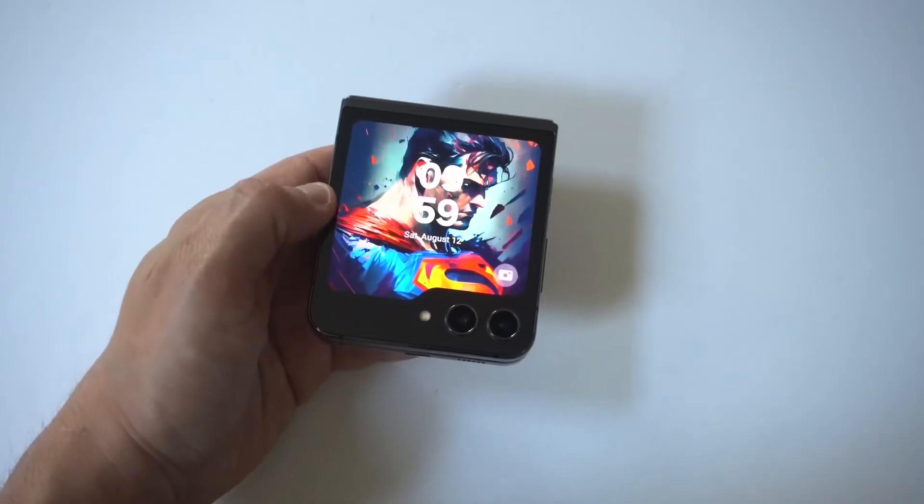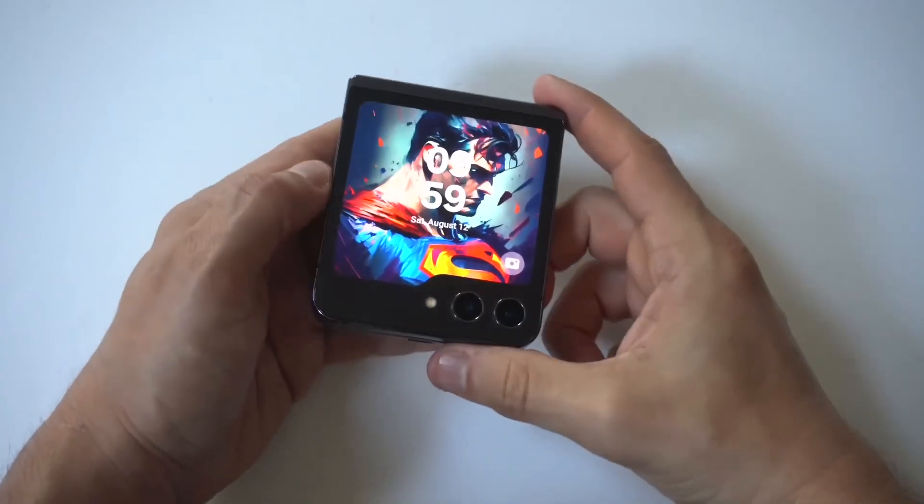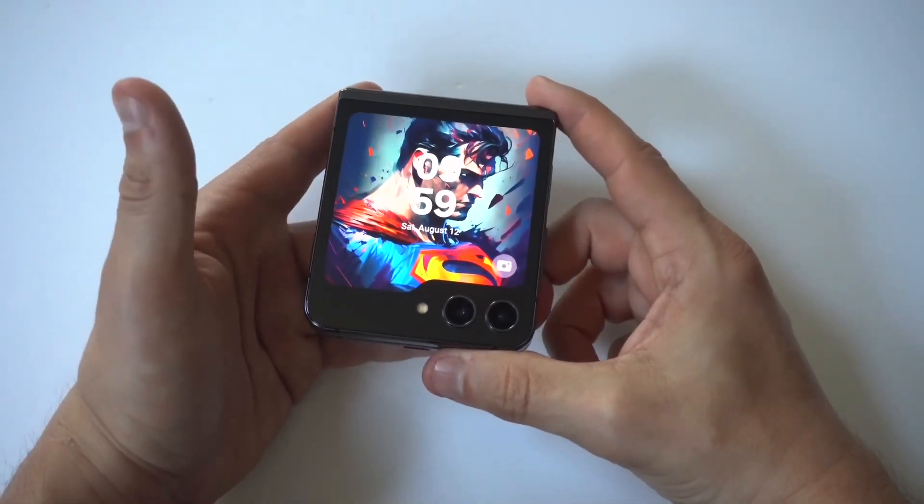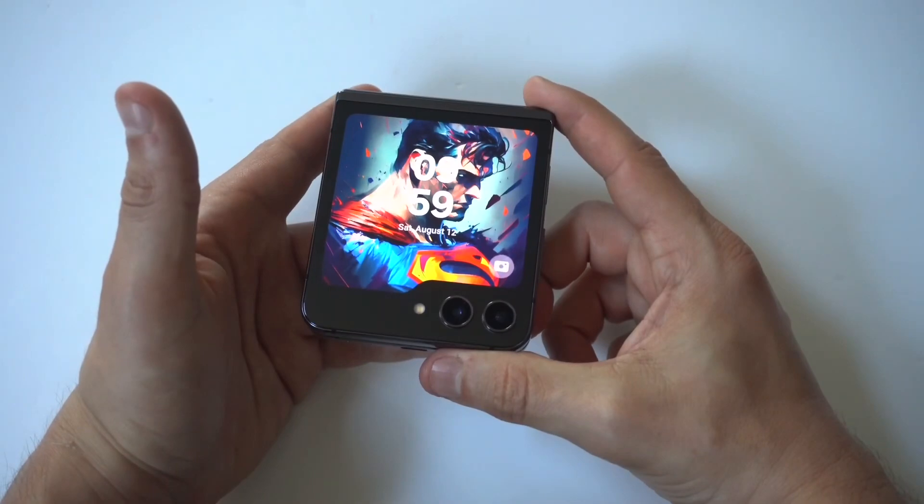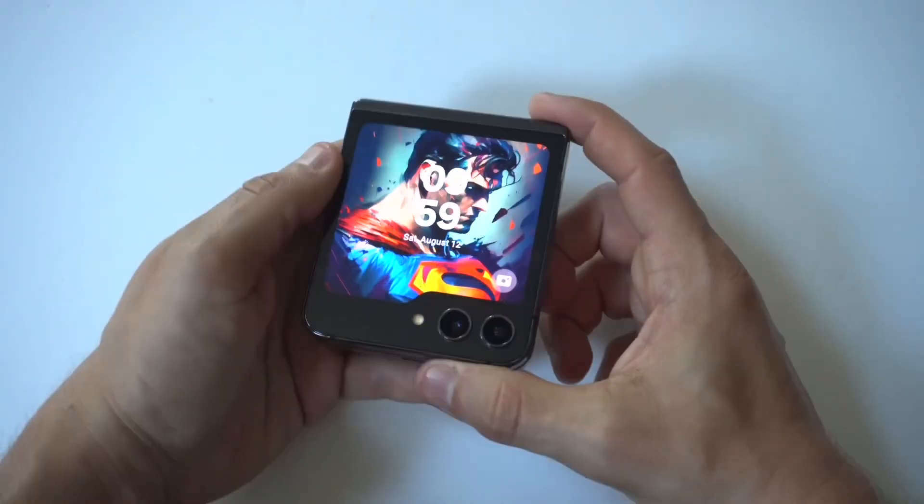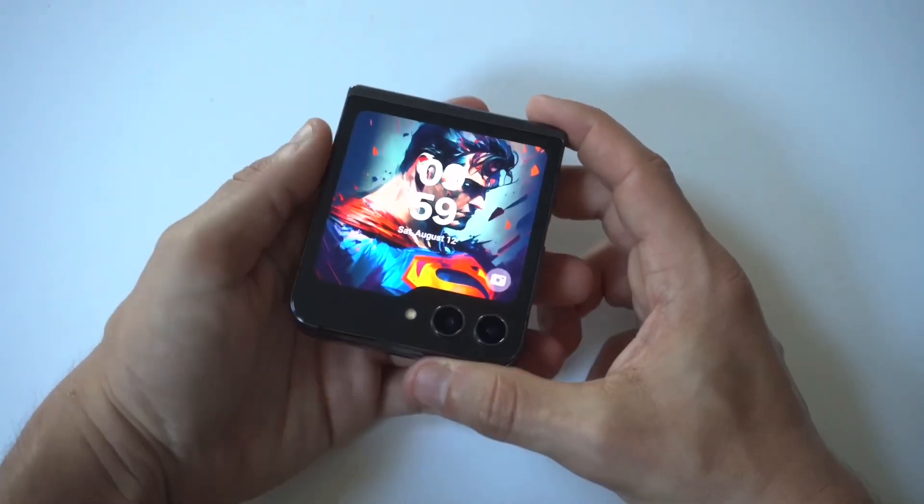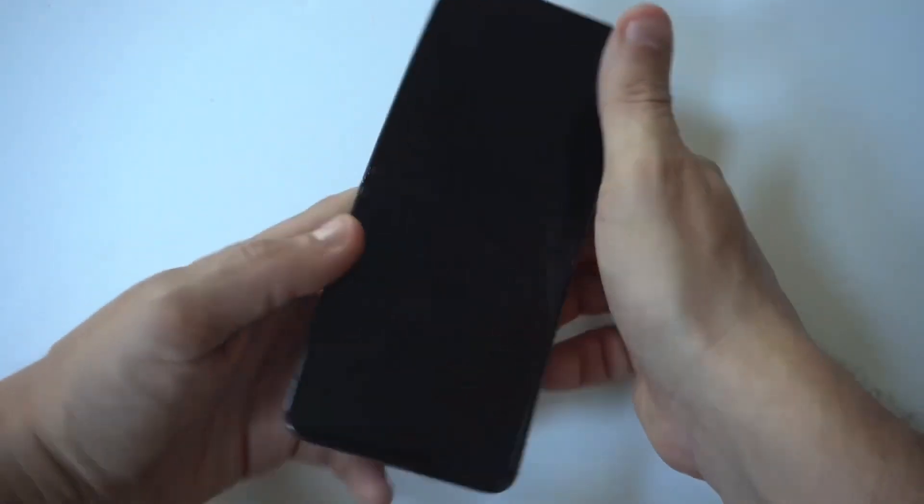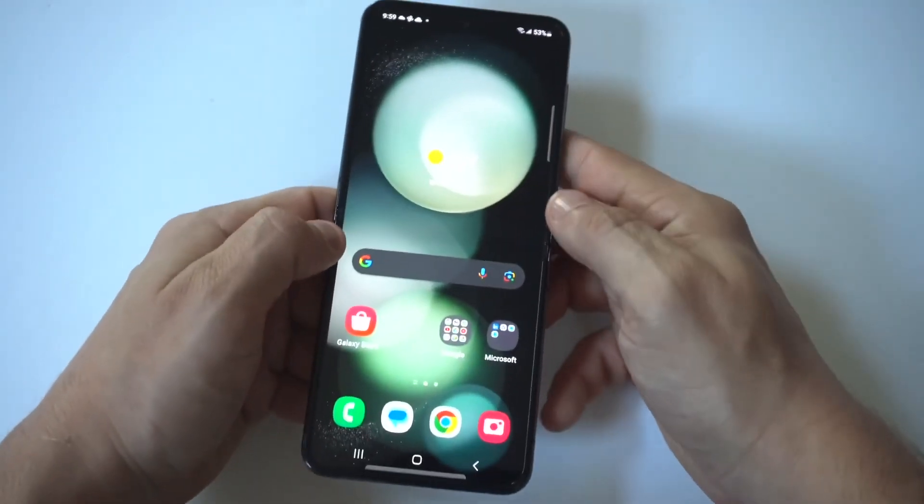I'm going to give you a tip on how to change the always-on display and clock on your Galaxy Z Flip 6. This is a cool way to customize your phone just a little bit more, and to make it happen,